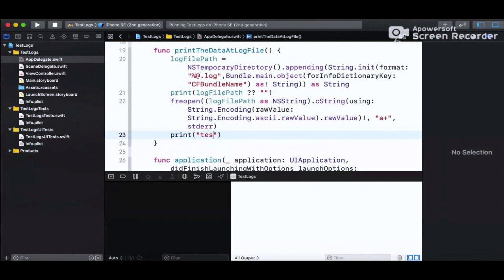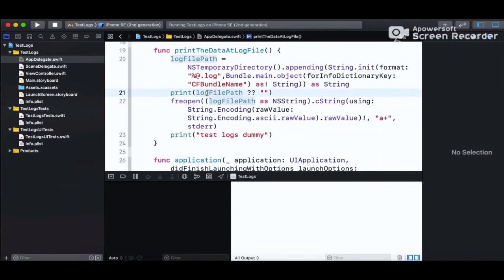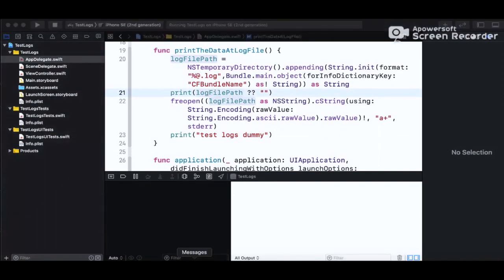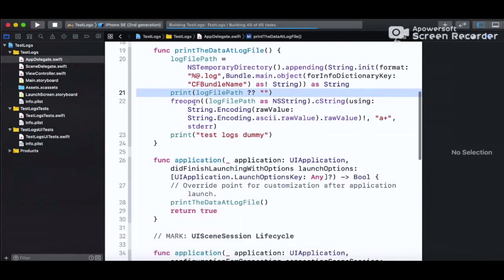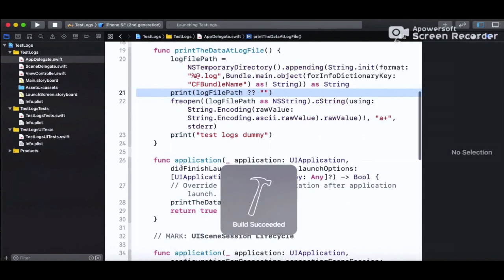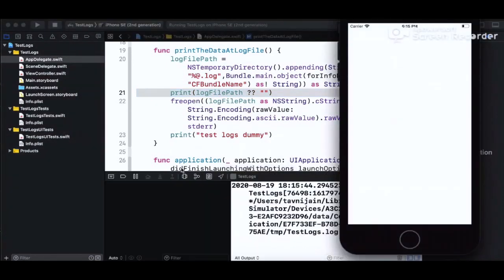If you print anything — for example I'm printing 'test logs terminal' — in the normal case it would appear in the Xcode console below. But now it will not be shown in the console; instead it will be written to a file in the bundle, whose path is stored in the 'logFilePath' variable. Let's run it and see.